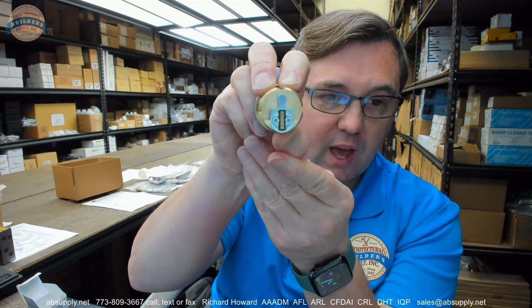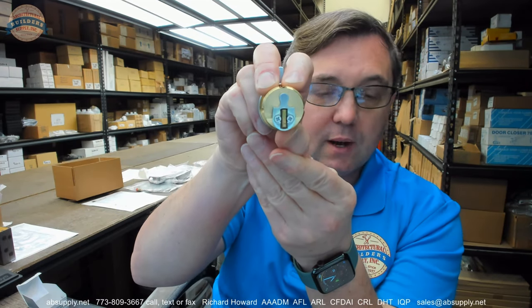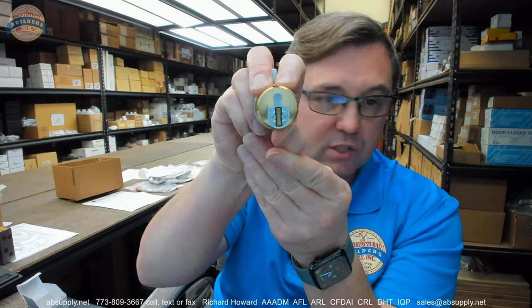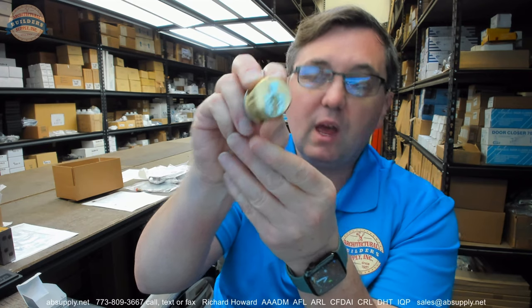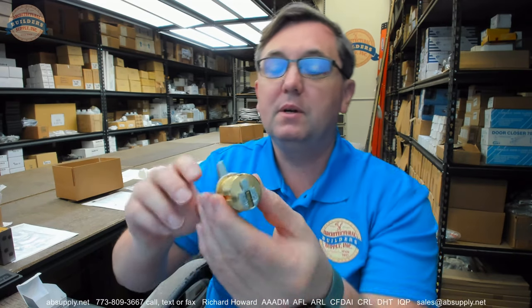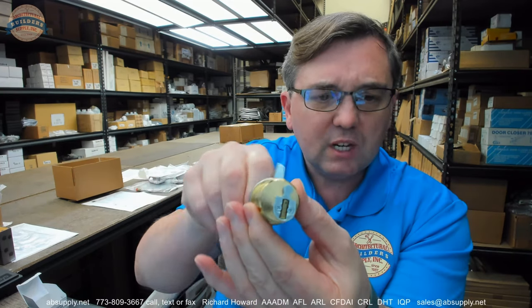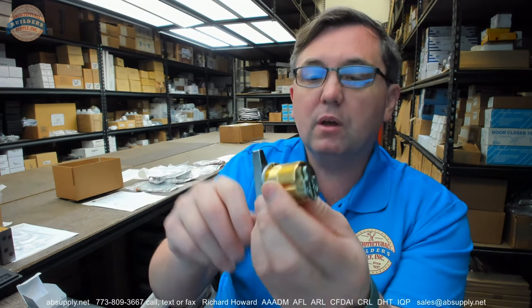Some people will call it a beaver tail cam, but it's a Schlage L cam because many cams look like beaver tails. We just need to be more specific.